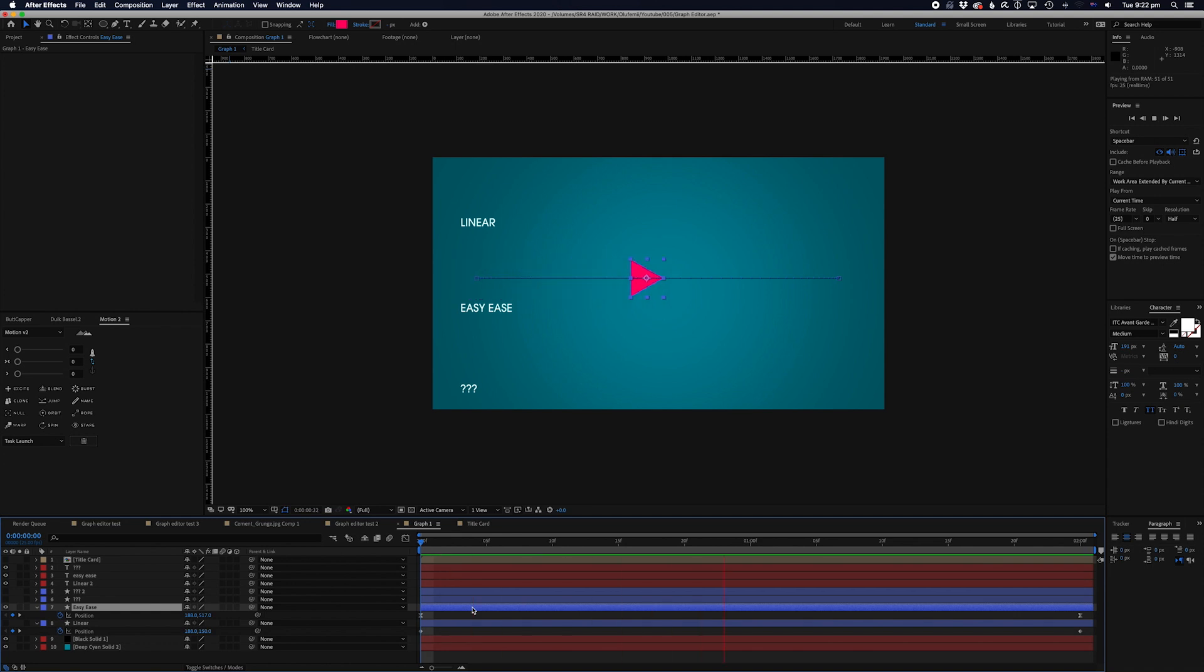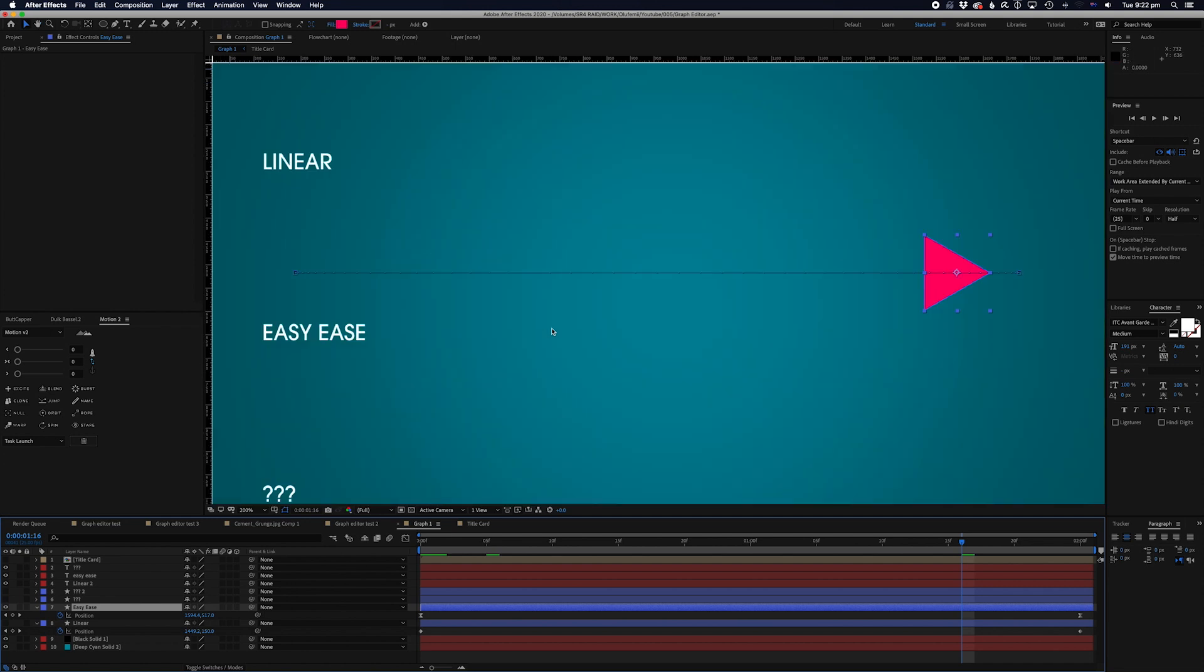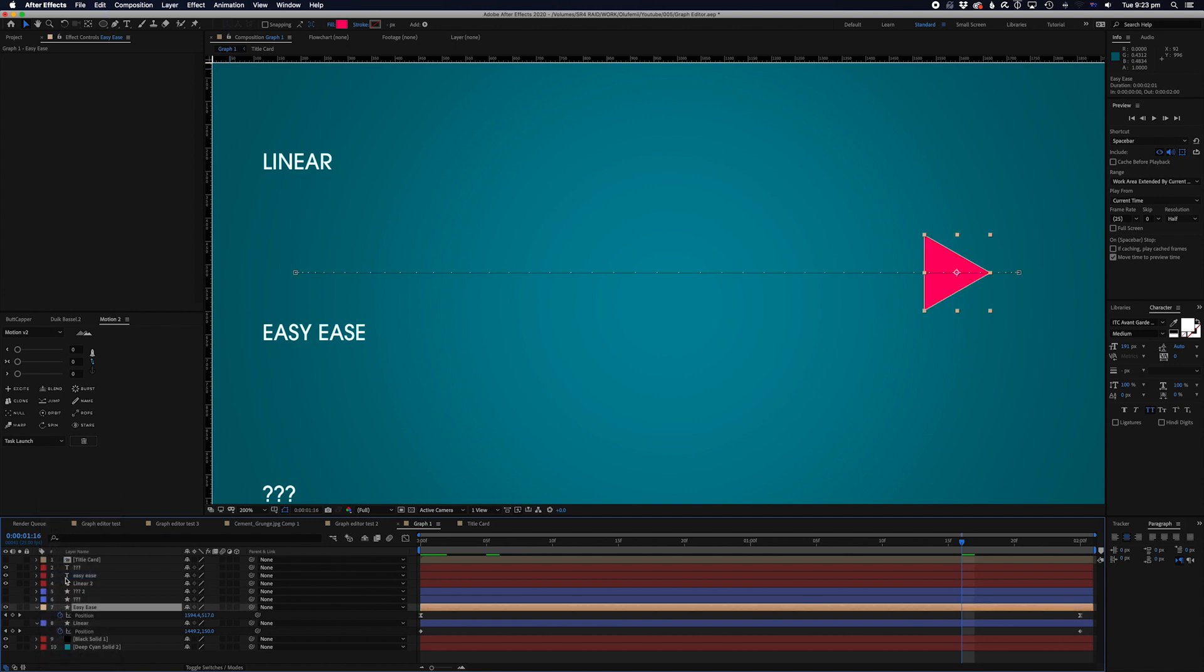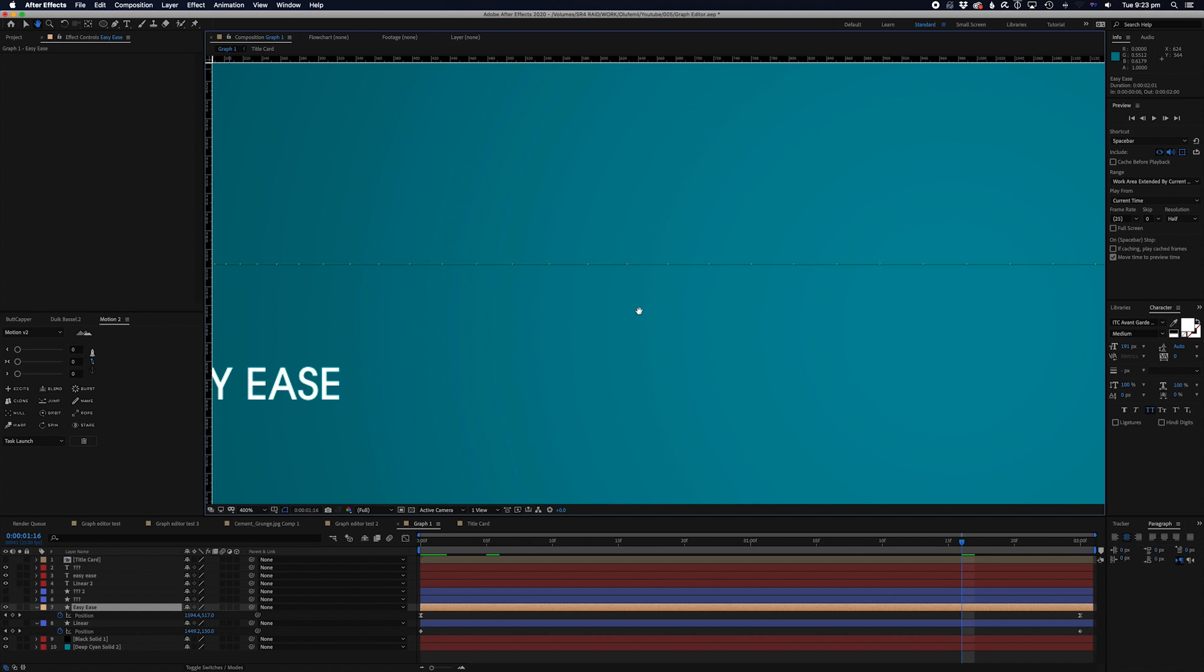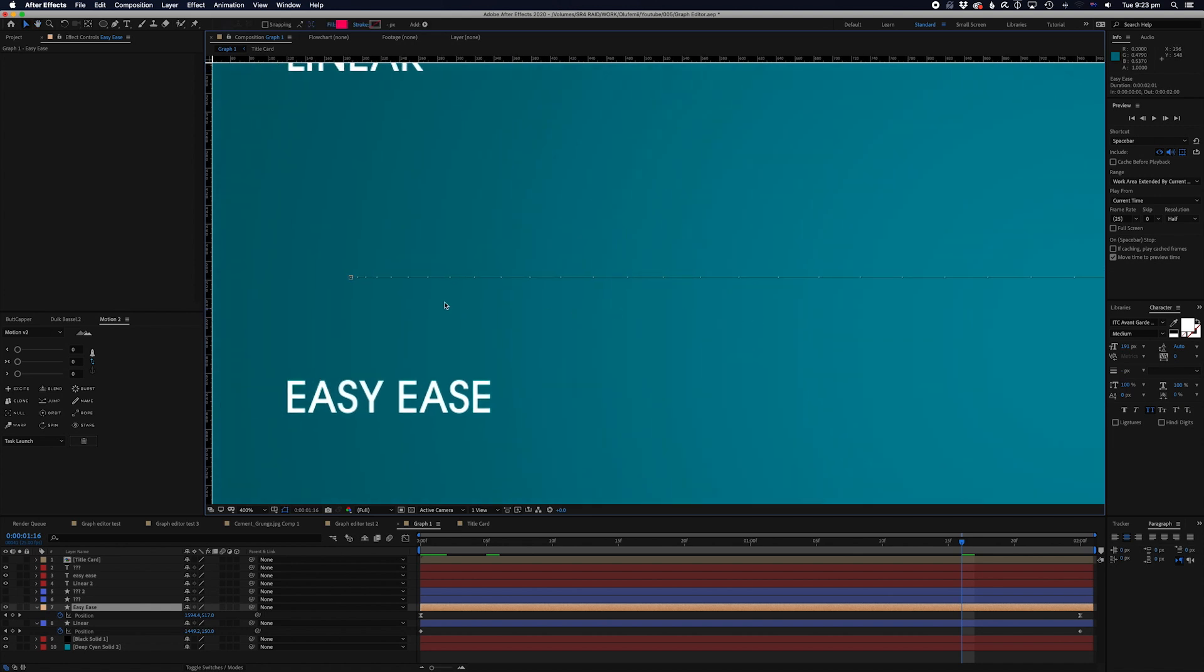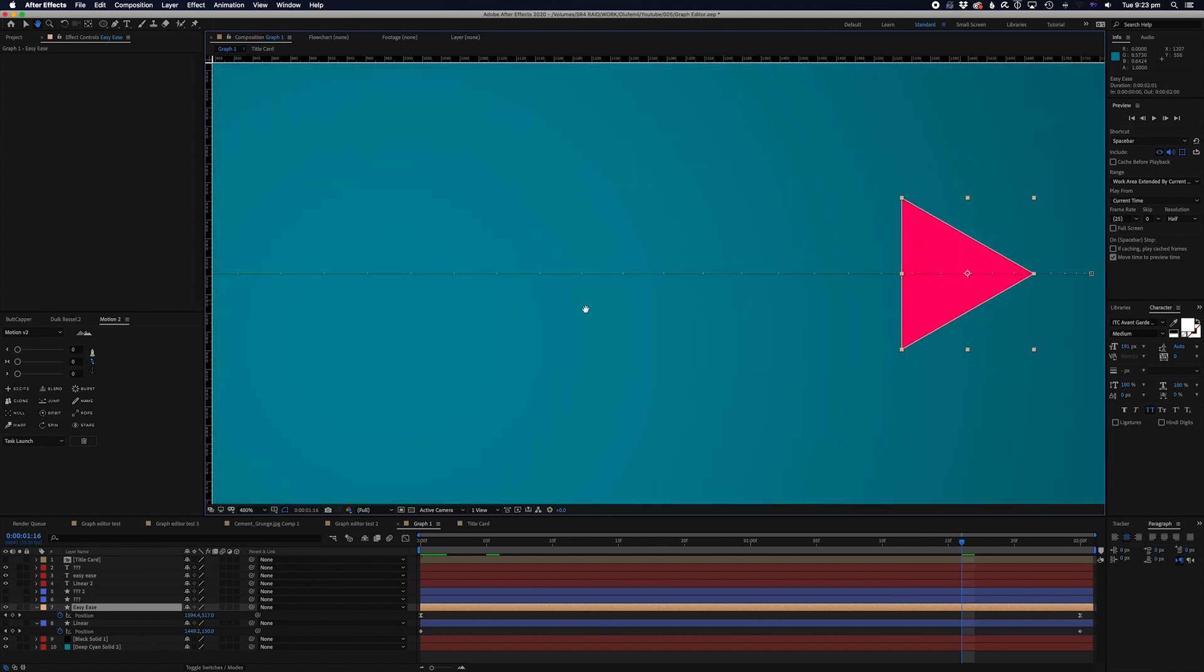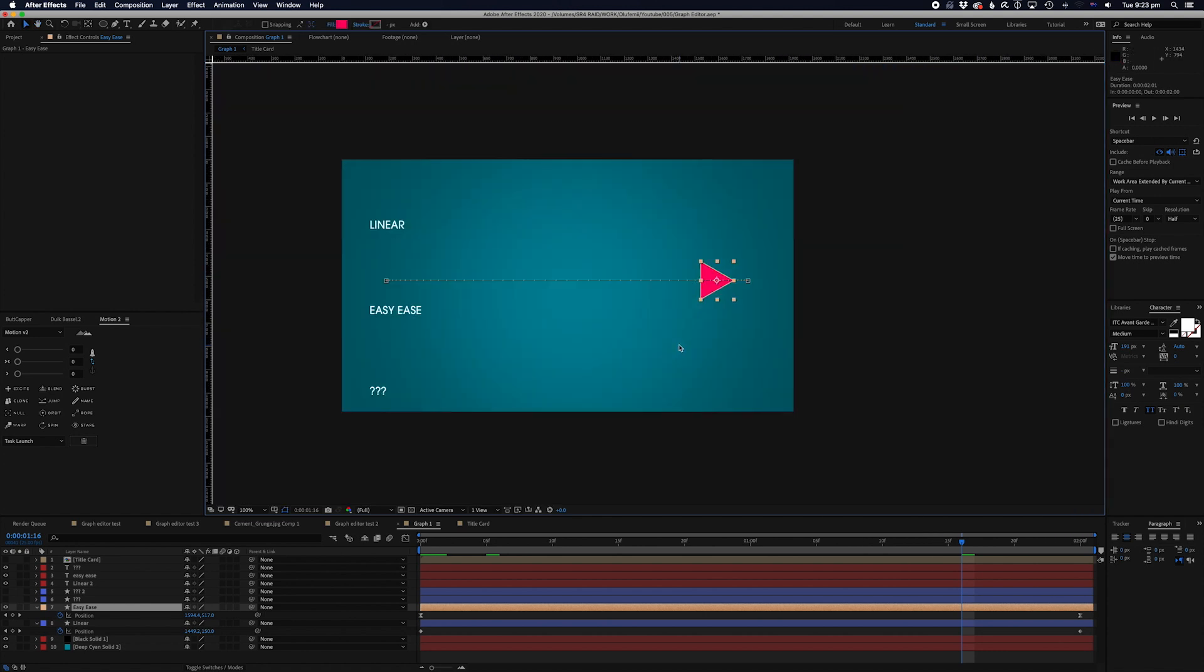Now, again, if you don't really know, all it is is just selecting all the keyframes on this and just going keyframe assistant and going easy ease. And that's what we get here in this regard. So, as you can see here, starts slow, speeds up in the middle, and then goes fast in the middle, and then slows down at the end.